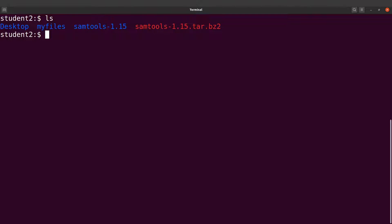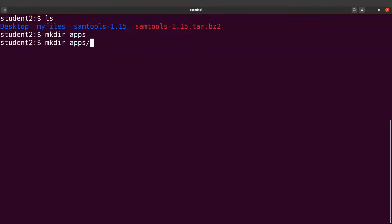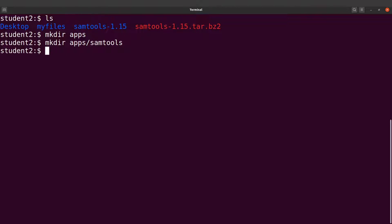Let's create a directory — we'll call it 'apps'. This is where we are going to put the sumtools compiled binaries. Let's also create another directory: apps/sumtools. You can also add the version number later to organize things. We have our file structure ready — let's now get the full path of this sumtools directory.